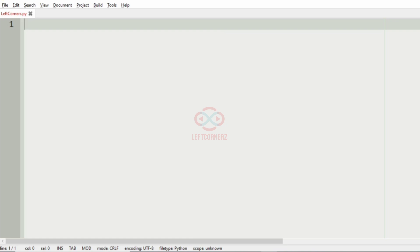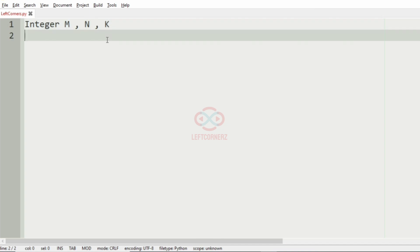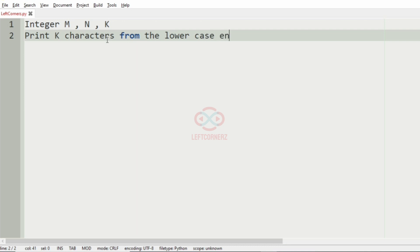First we understand our question. The program has to accept the integers m, n, and k as the input and print k characters from the lowercase English alphabets, based on some conditions.